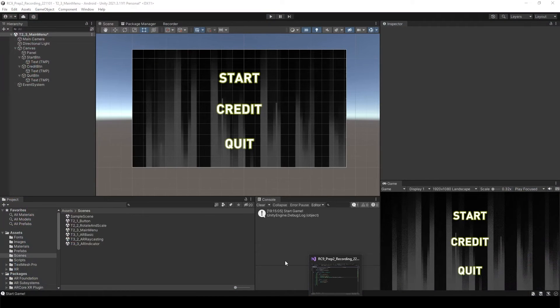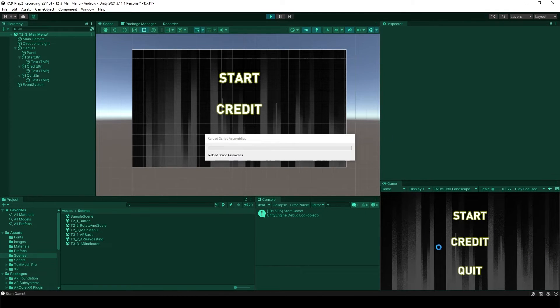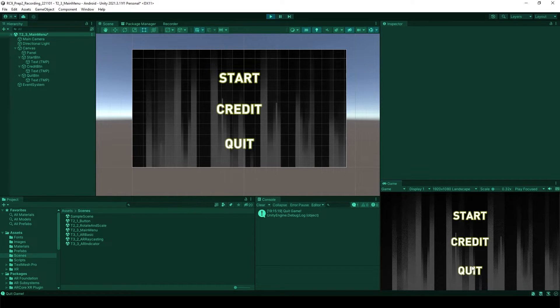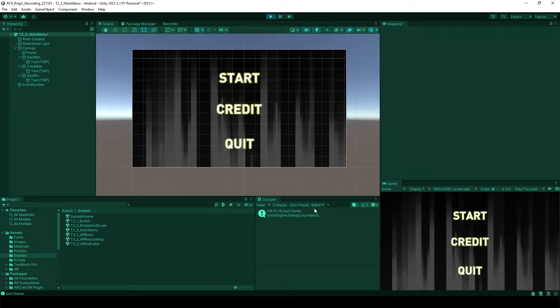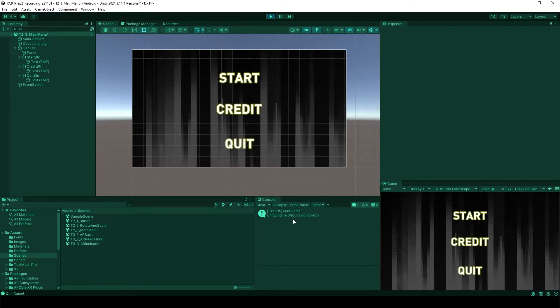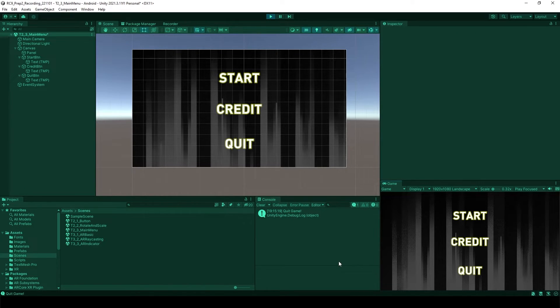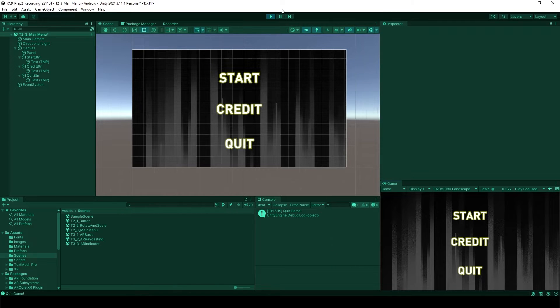But quit one, quit one is not gonna work right now because it's going to work after when you build a game. So now it's going to be same as just before. But after you build a game and then if you test it while you are playing it, as soon as you press the quit button, it's going to go outside of the game.